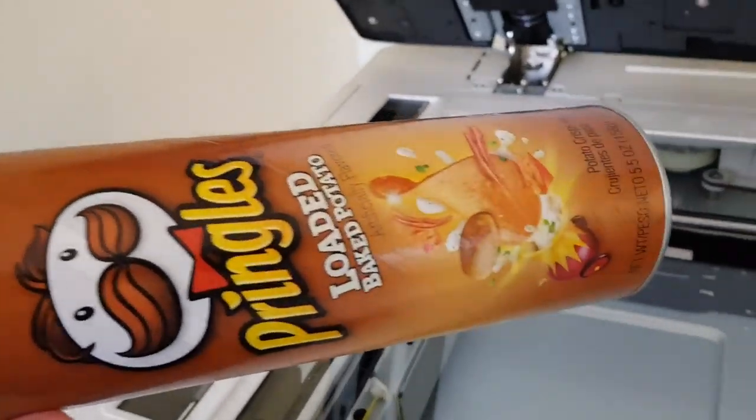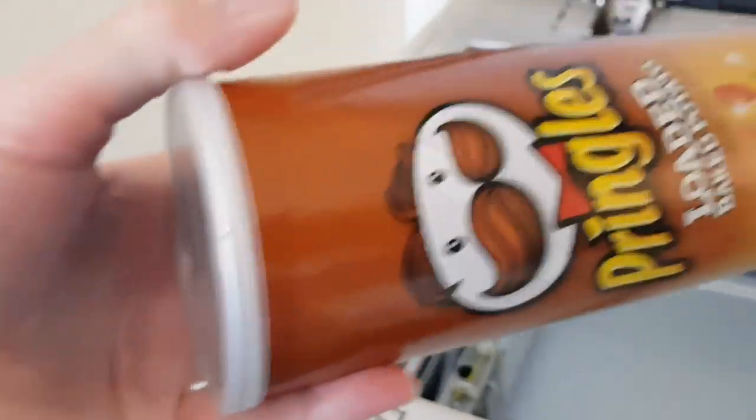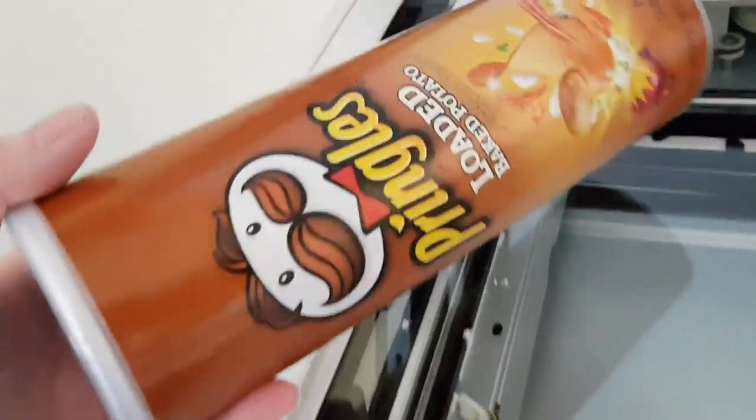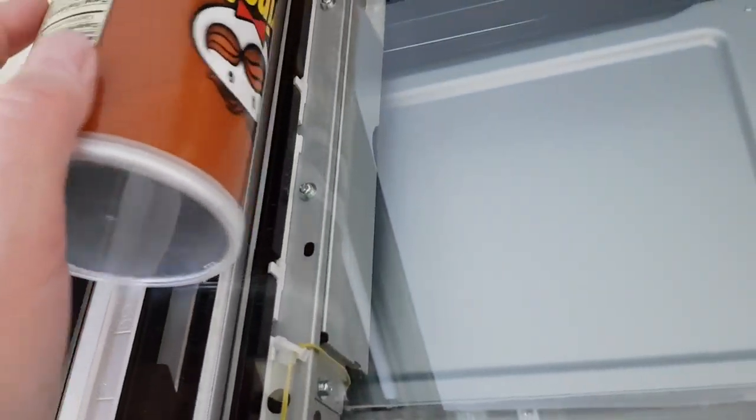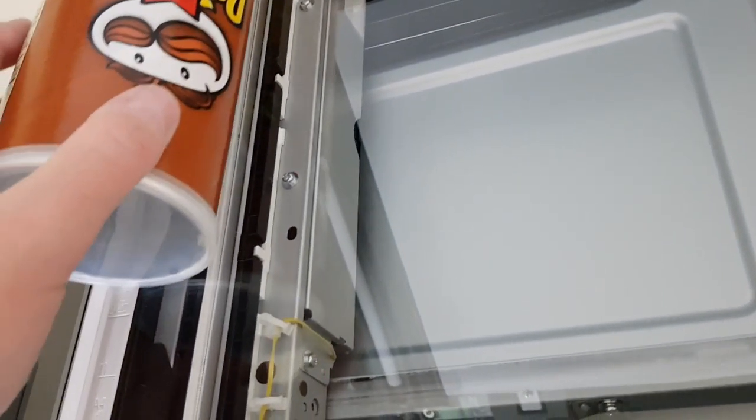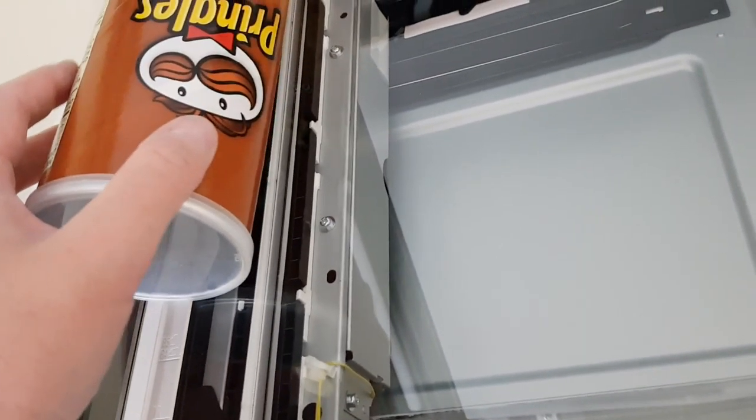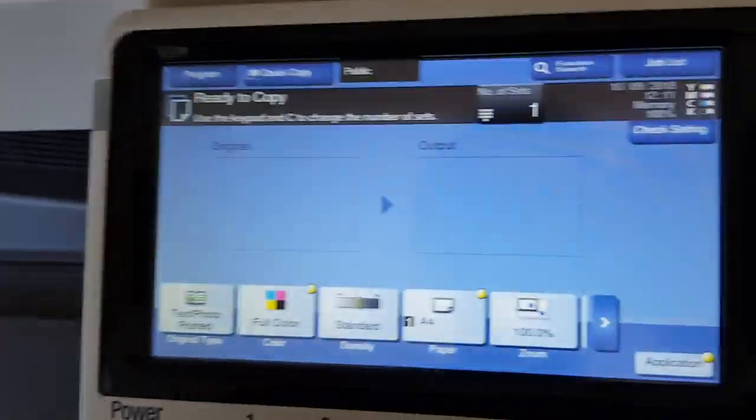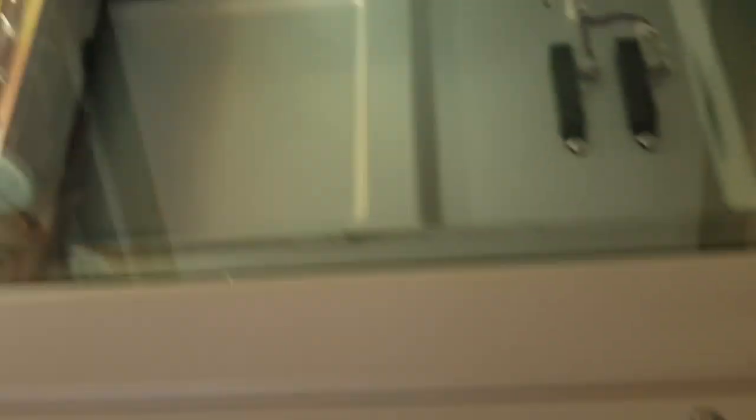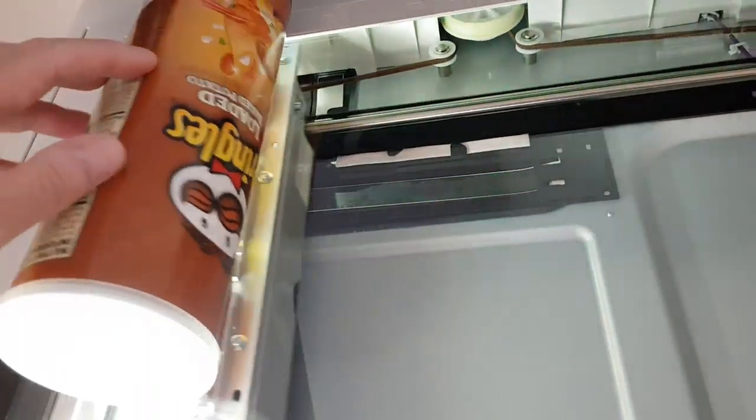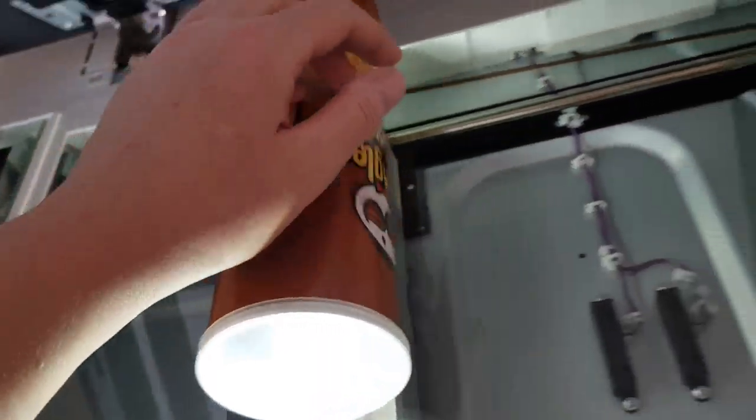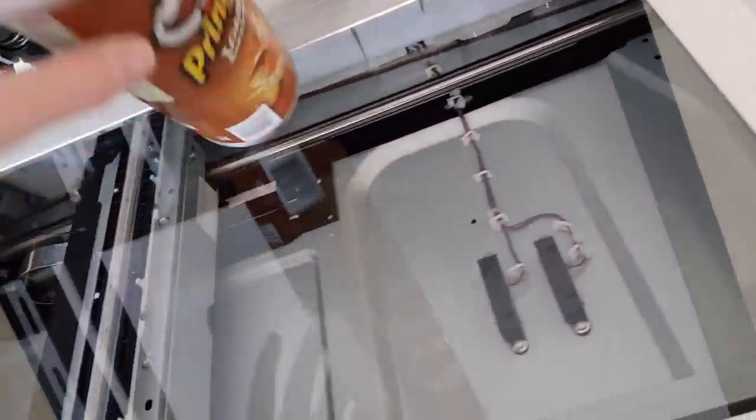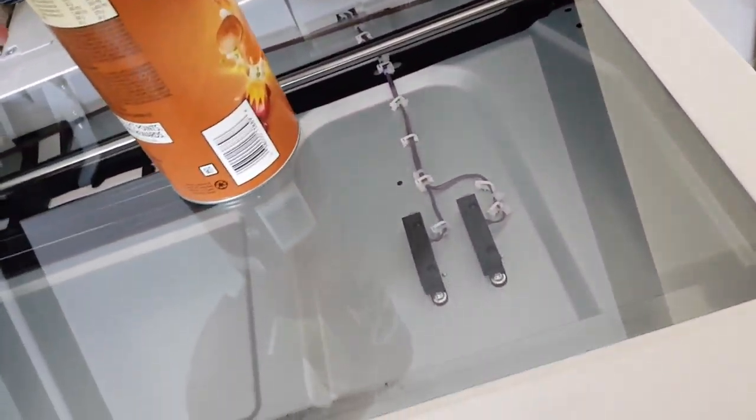We got an empty Pringles canister. We're going to roll it across the glass, put this end up. We'll probably lose the Pringles label and the face, but we want this part primarily, so that's the sacrifice we're going to make. I'm just going to put it up against the edge like that.